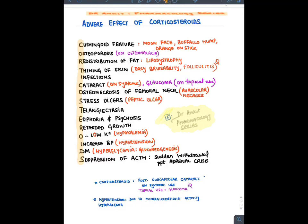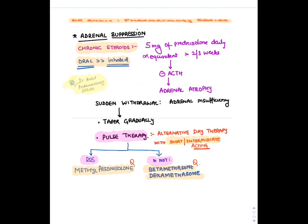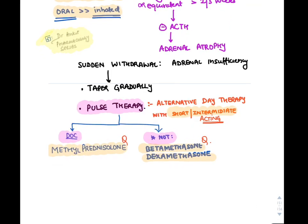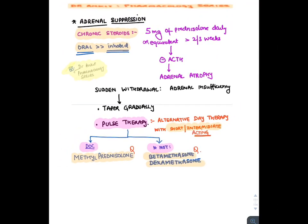Long-term glucocorticoid administration causes negative feedback suppression of ACTH, so corticosteroids should never be withdrawn suddenly — it leads to adrenal crisis. Adrenal failure occurs with chronic corticosteroid therapy: if 5 mg prednisolone daily or equivalent is given for more than 2–3 weeks, it leads to adrenal atrophy, mainly seen with oral corticosteroids. To avoid this, pulse therapy is used — giving glucocorticoids on alternate days. The drug of choice for pulse therapy is methylprednisolone (short or intermediate acting); long-acting agents should not be used.